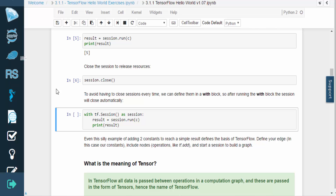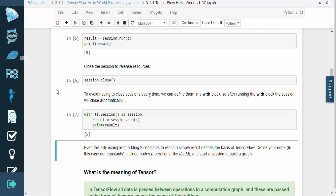You're probably thinking that was a lot of work just to add two numbers together. But it's extremely important that you understand the basic structure of TensorFlow, because once you do, you can define any computations that you want. TensorFlow's structure allows it to handle computations on different devices, and even in clusters.